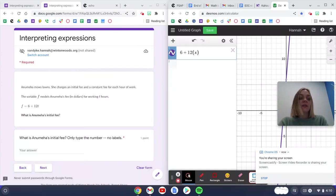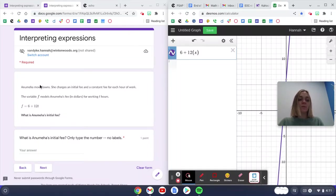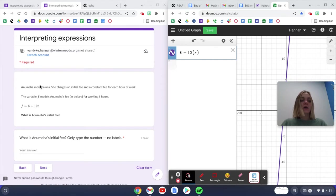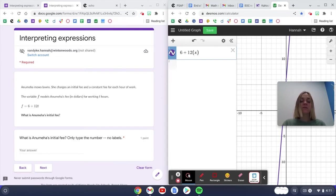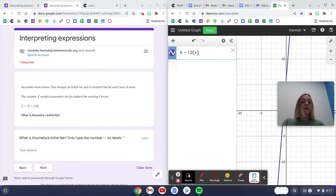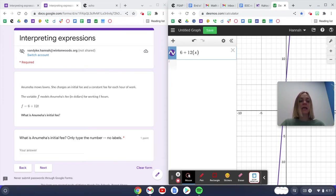This video is going to help you with a problem about Anumia mowing lawns. She mows lawns and charges an initial fee and a constant fee for each hour of work. The variable f models her fee in dollars for working t hours.